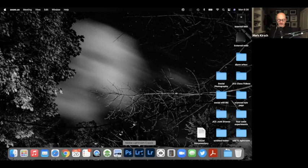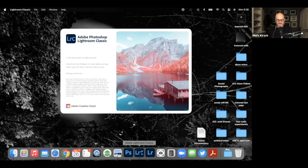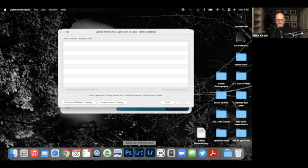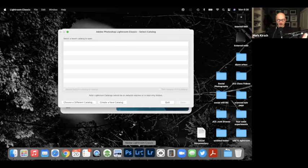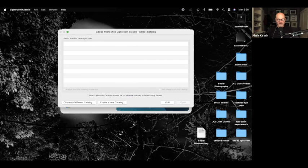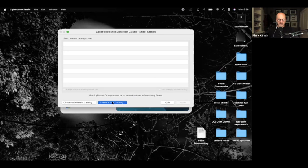So I'm going to open Lightroom Classic. Lightroom Classic asks me, the first time I open it, to create a catalog. The Creative Cloud automatically does this in the background. So the catalog is my library. It's where I'm going to store all my photos. So I'm going to create a new catalog.